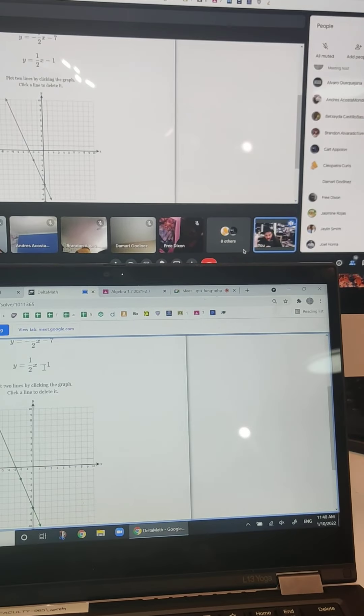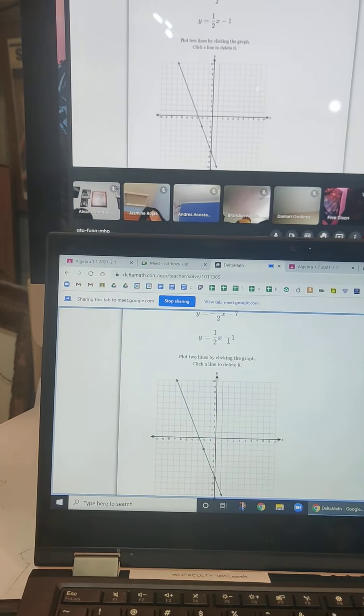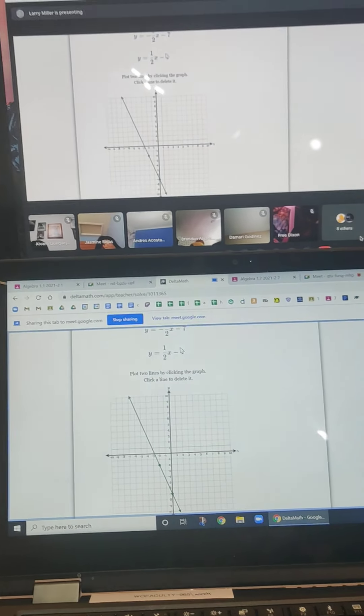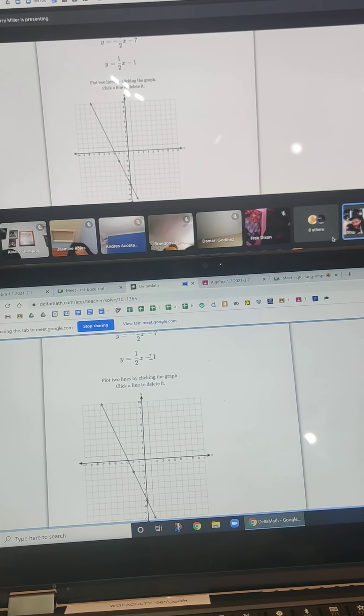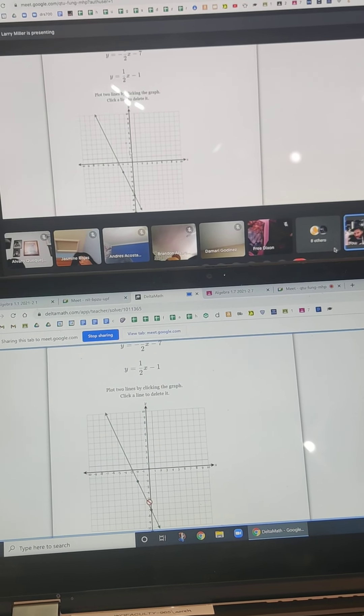My second graph, I hope I'm staying in view here. Sorry about that. My second graph, I'm starting at negative 1. I put a dot there.